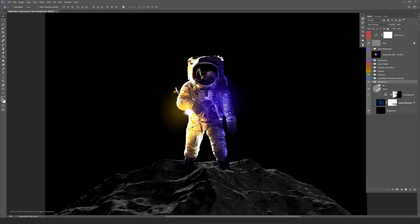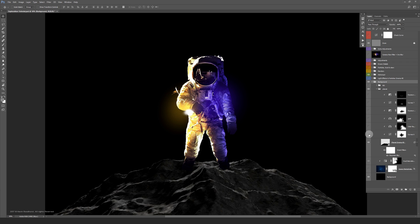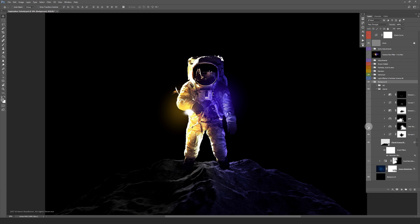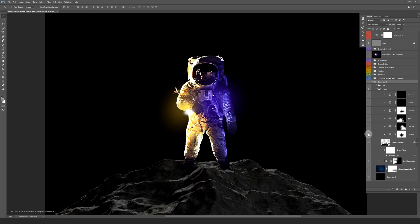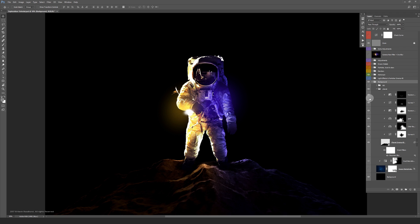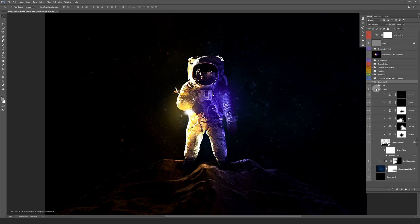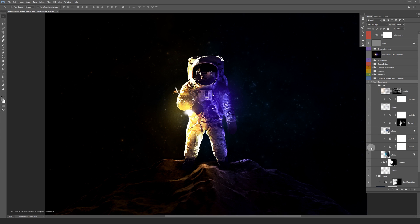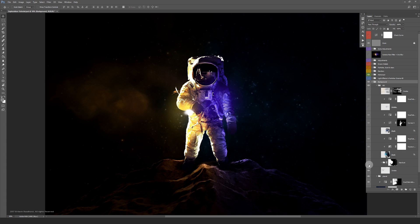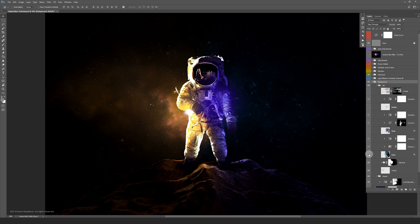The planet is my favorite. The background is made in Cinema 4D and for the color I brushed in some color balance adjustments. The background is made out of smoke, dust, and nebula textures.